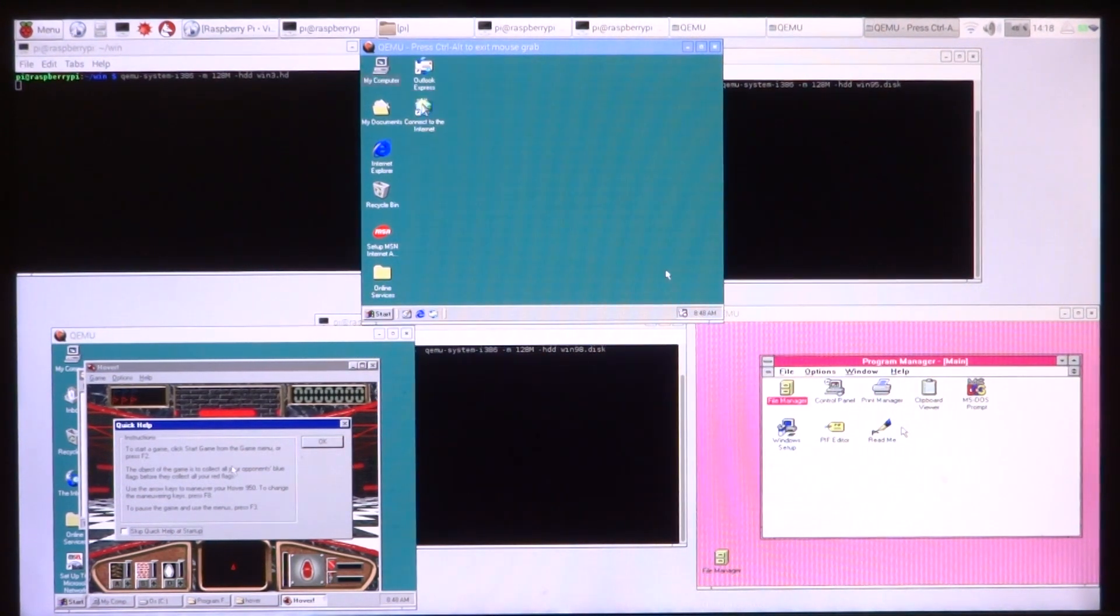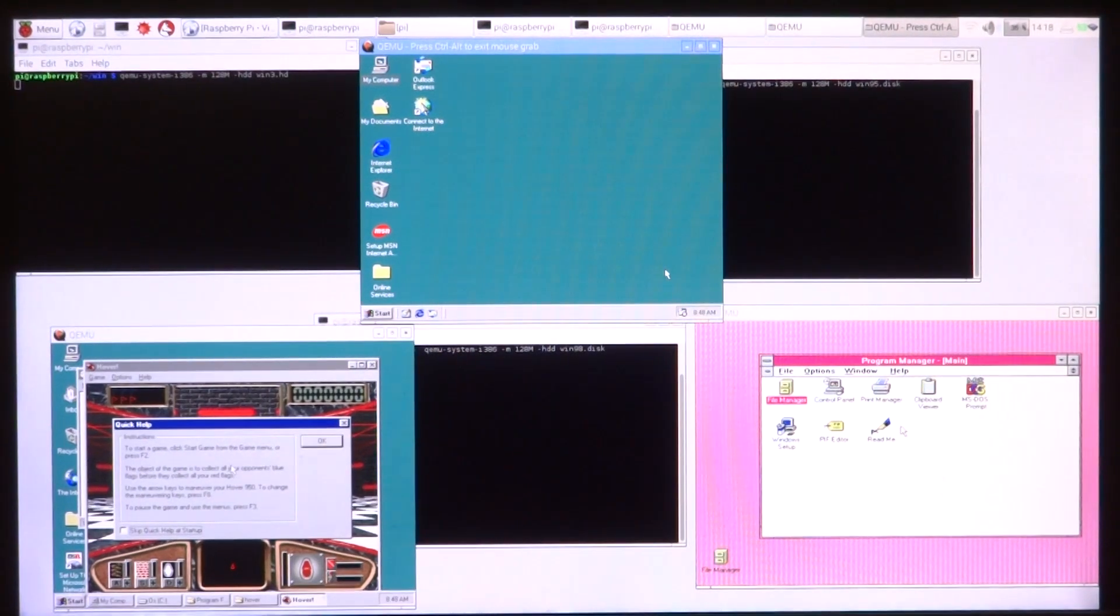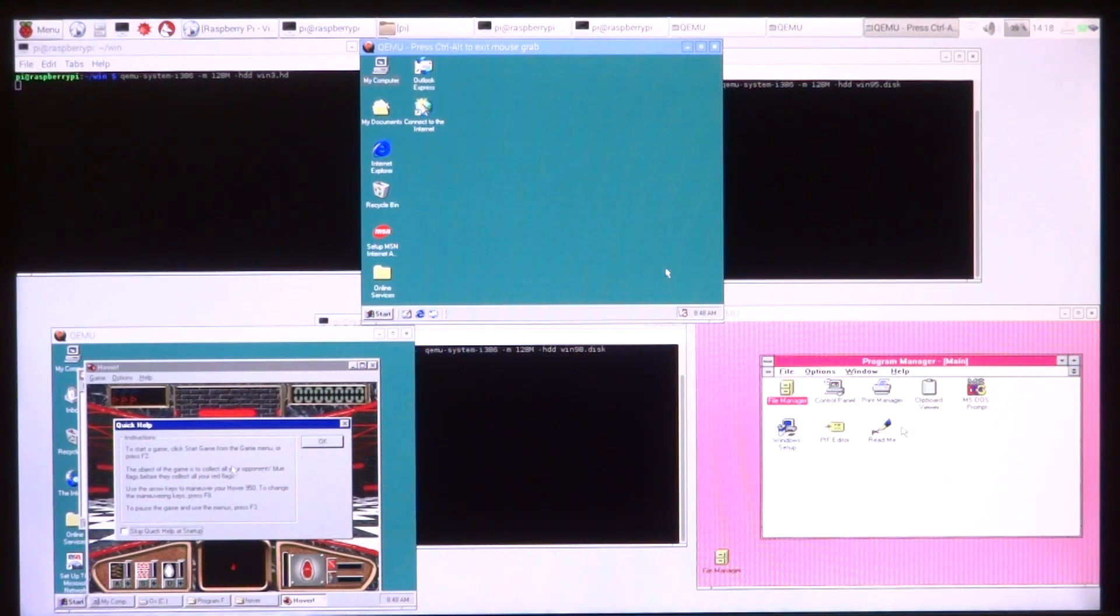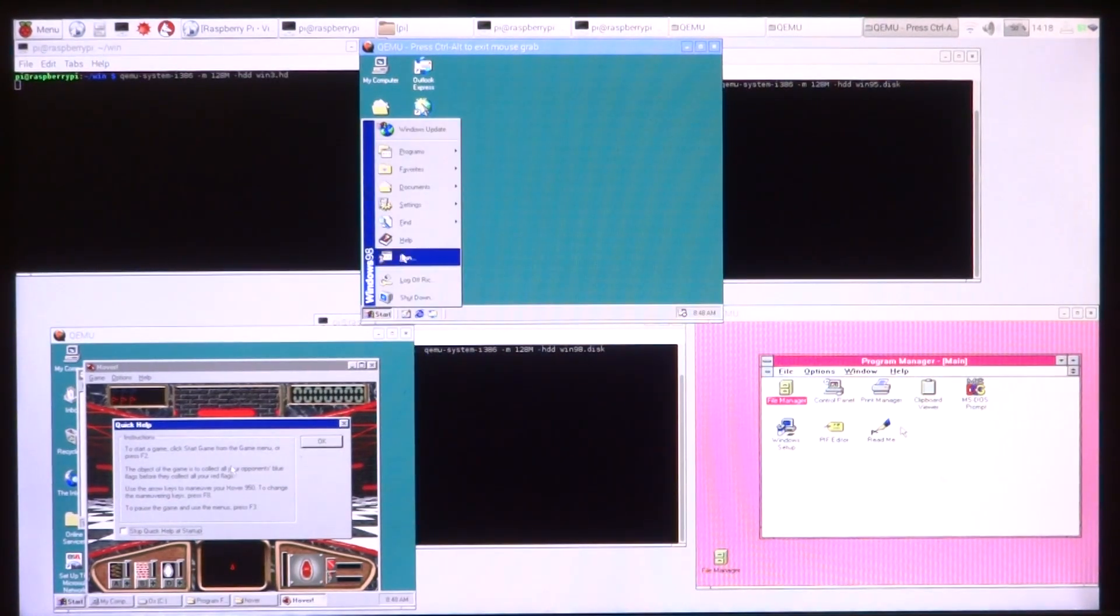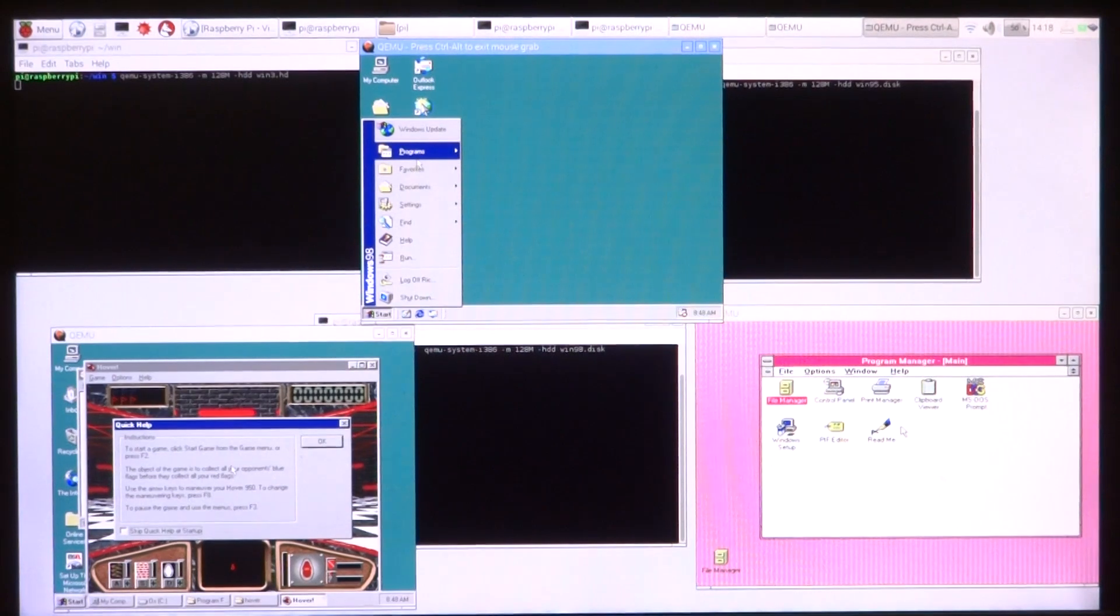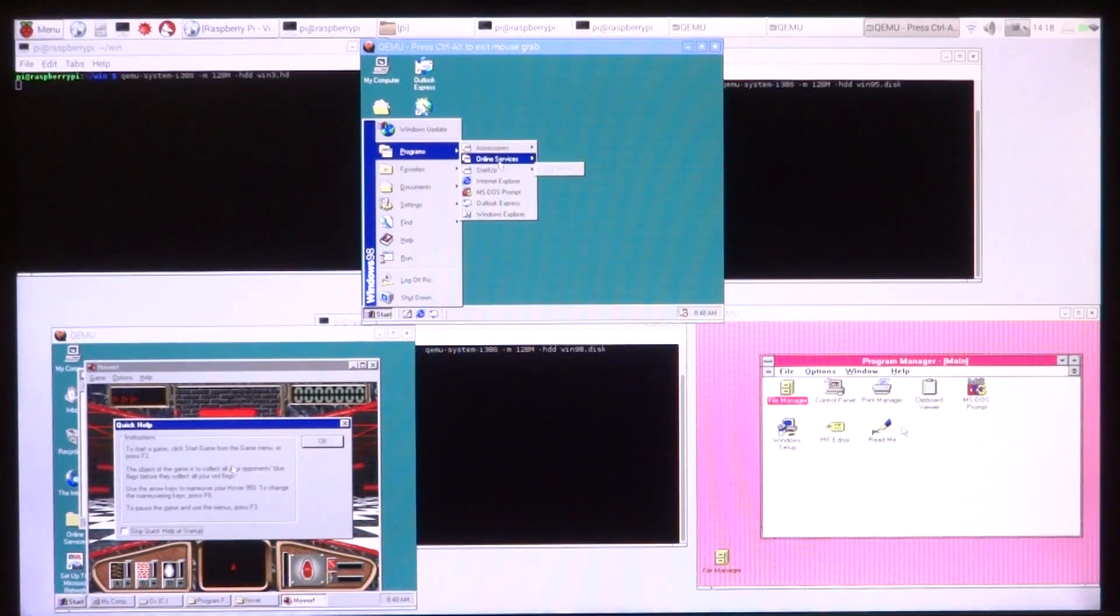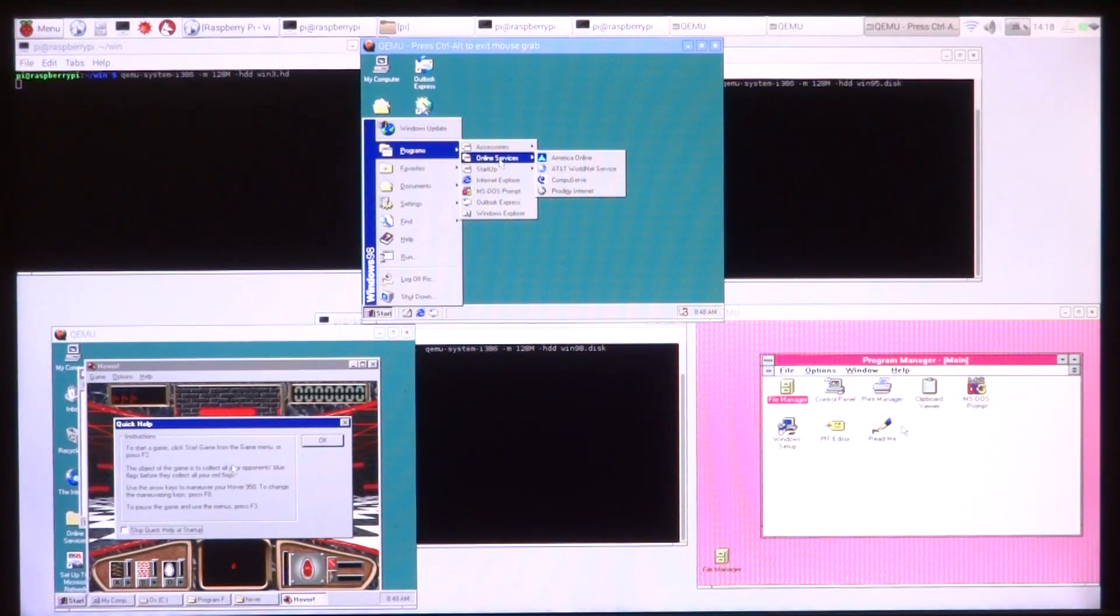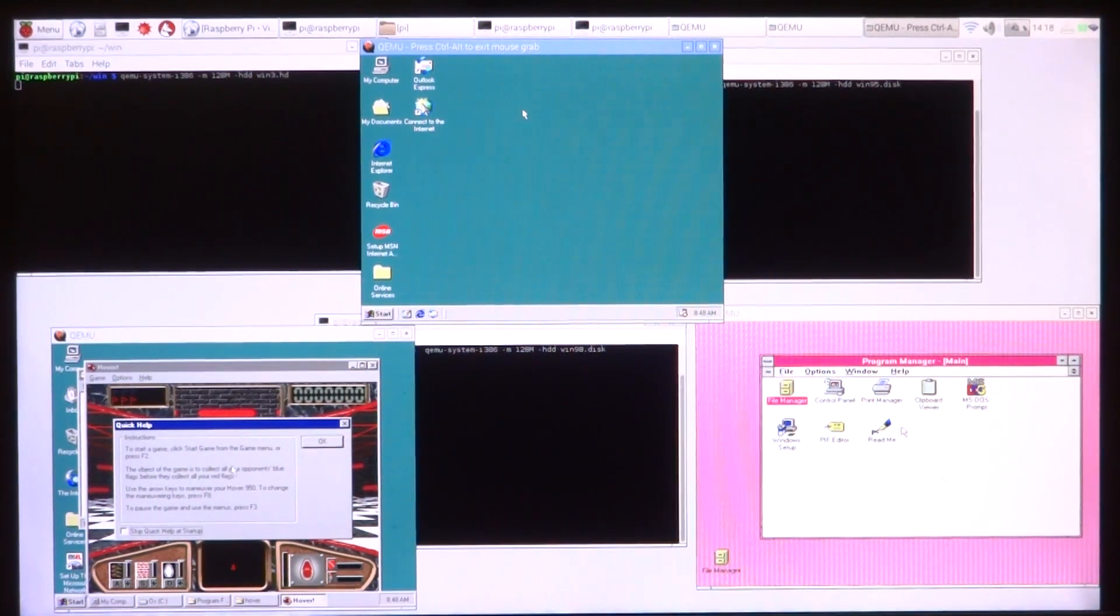For those of you who are wondering how much the CPU uses, it peaked at around 85% and now it's hovering around 30 to 40%. So it looks like old Windows operating systems don't really stress the OS that much, and it seems that they will be running okay.